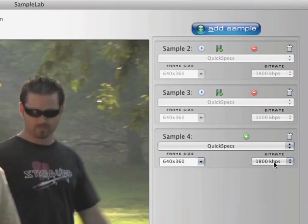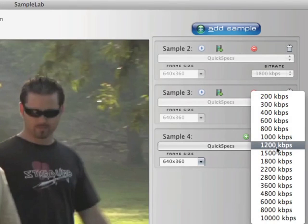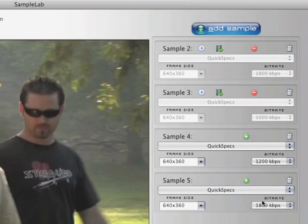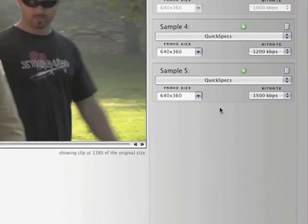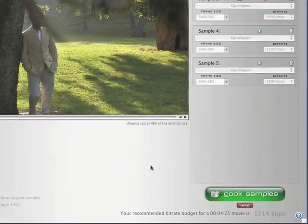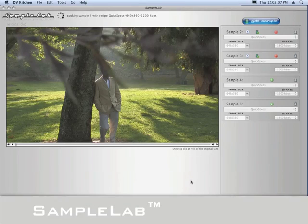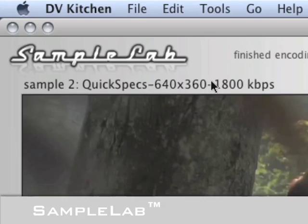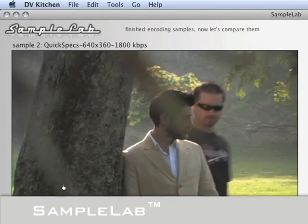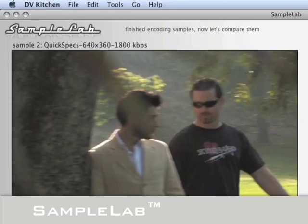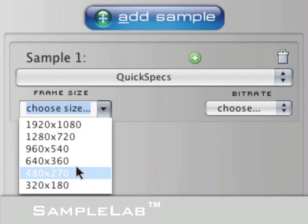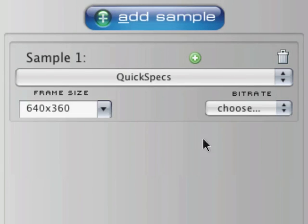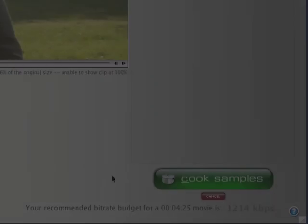DVKitchen is the only software on the market that includes tools to help you determine the ideal encoding settings for your video. The brilliantly designed SampleLab allows you to easily compare encoding recipes and quickly zero in on the ideal encoding settings for each video you encode. It's an extremely valuable tool you'll find yourself using every time you encode video, and you'll wonder how you ever lived without it.